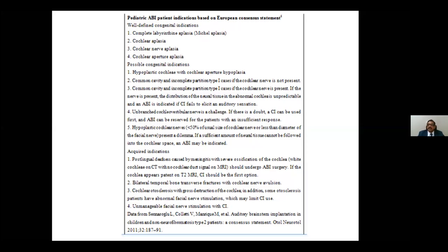To summarize the present indications: the absolute indications are Michel deformity with complete absence of the cochlea and cochlear nerve, cochlear aperture closure, and complete cochlear aplasia. The relative indications are incomplete partition type one or common cavity, unbranched cochleo-vestibular nerve, and hypoplastic cochlear nerve — where you try cochlear implant first and then consider ABI. The acquired indications are white-out ossification of the cochlea, extensive cochlear otosclerosis, and bilateral temporal bone fracture with cochlear involvement.